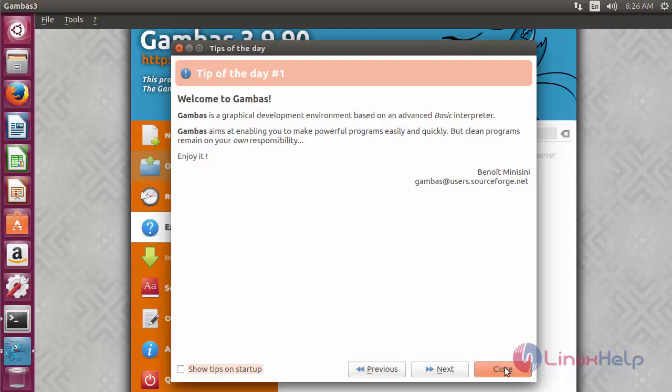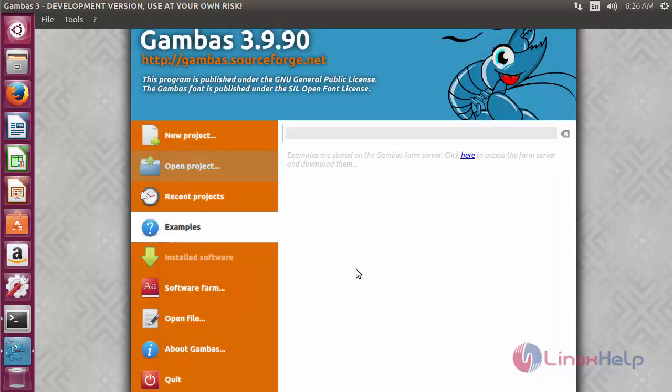Close the tips panel. Okay, that's it. Now Gambas is ready to use.